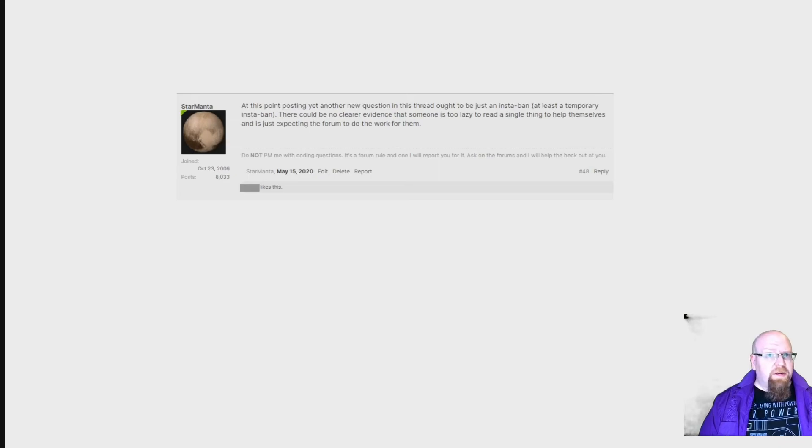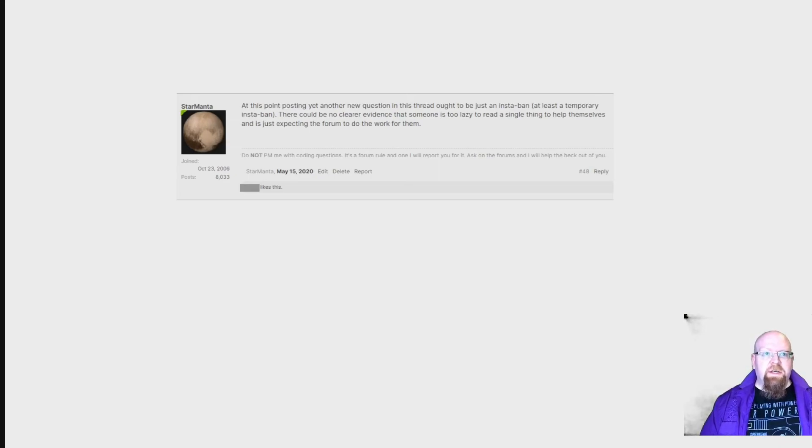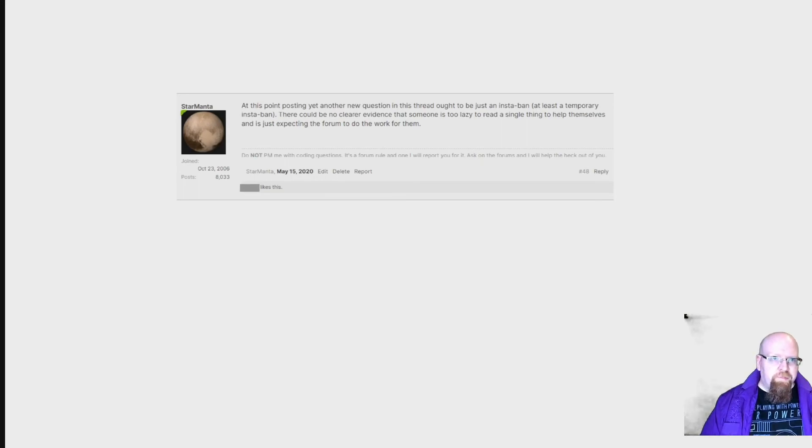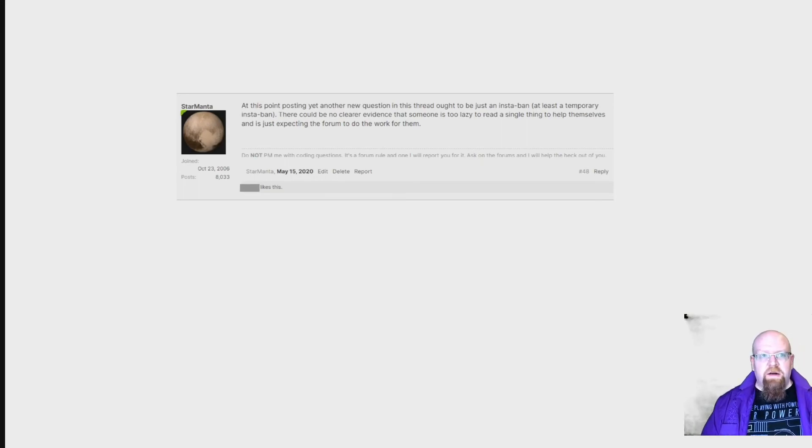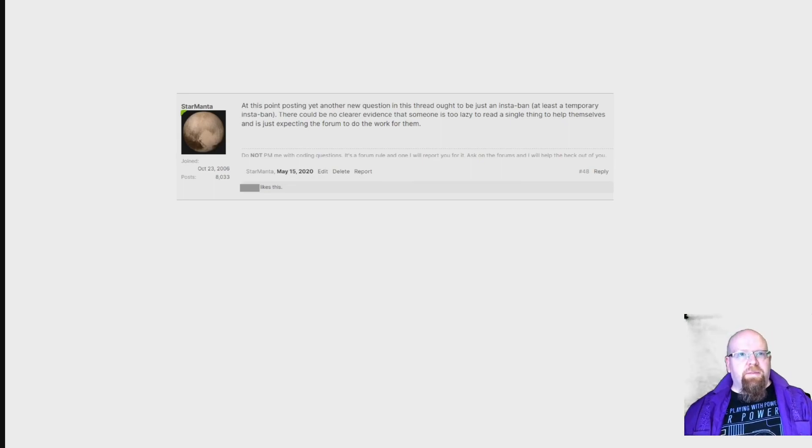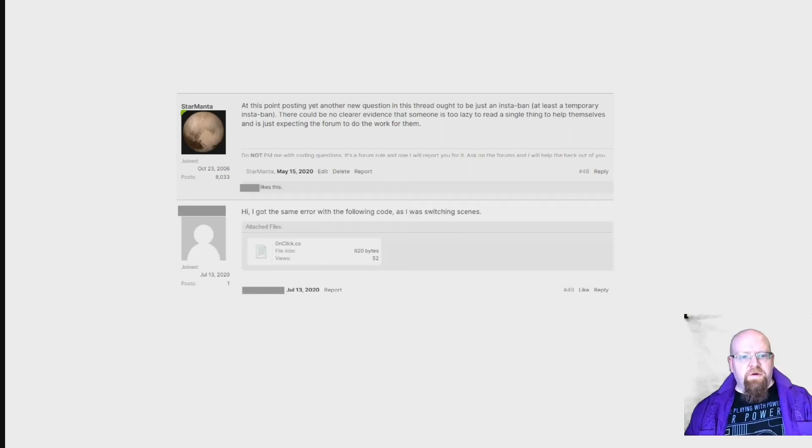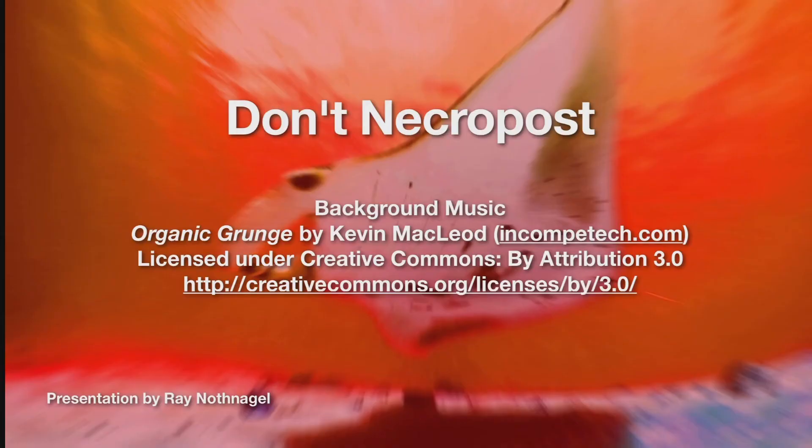There could be no clearer evidence that someone is too lazy to read a single thing to help themselves and just expect the forum to do the work for them. As you might expect, this caused a lot of helpful and constructive discussion about the policy of necroposting on these forums. Are you kidding me right now?